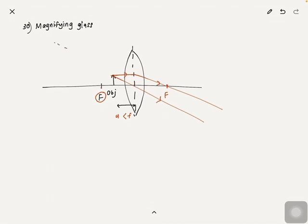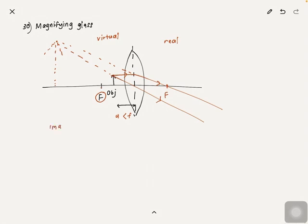You have to extrapolate the lines and join the dotted lines together, and you will find that your image is formed here. The image formed on the left side is known as the virtual image, and on the right side it's the real image. The virtual image is represented by dotted lines. In this case, the image formed has three characteristics: it's upright, and it's magnified compared to the original object.